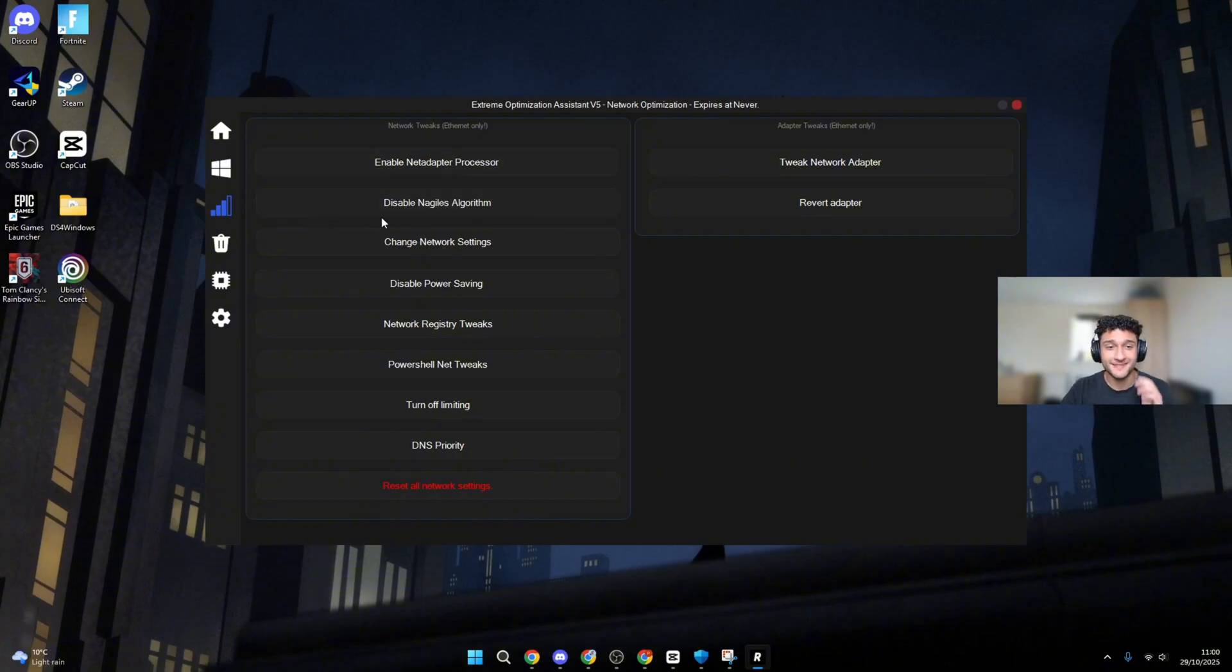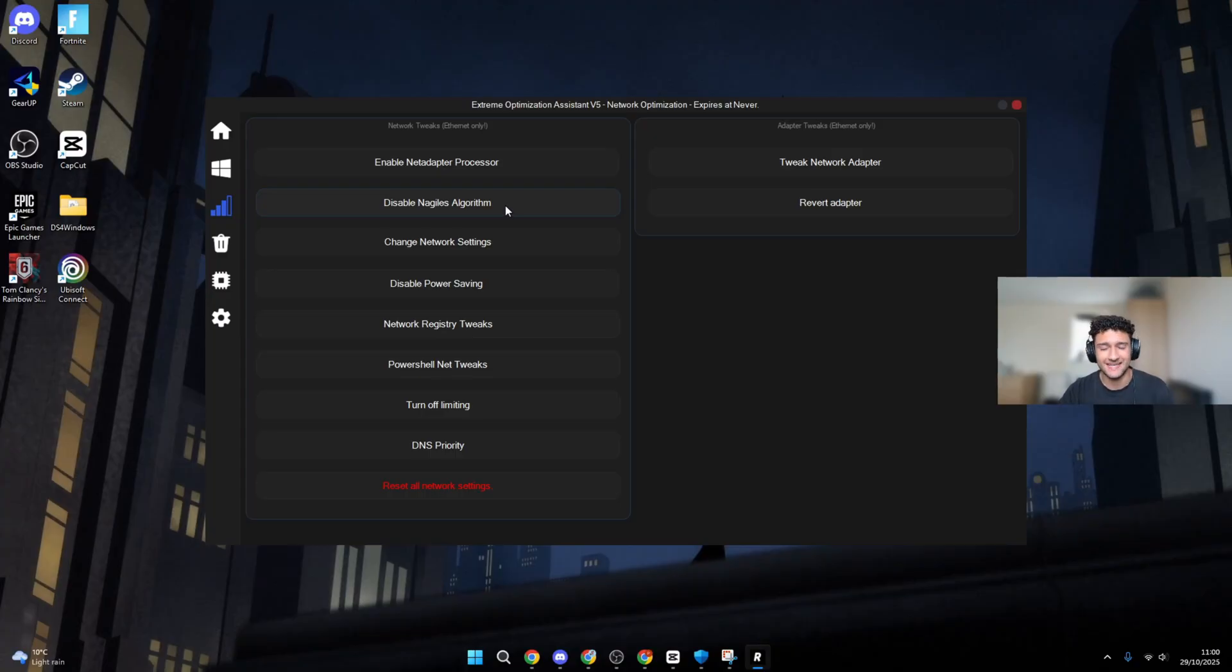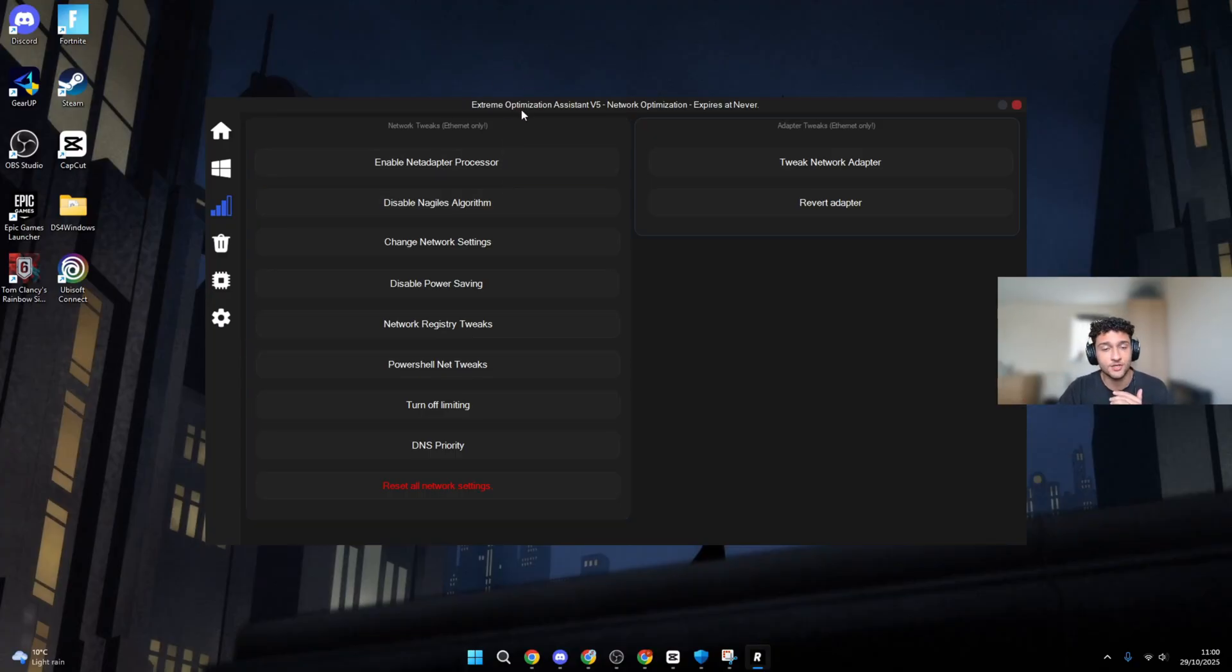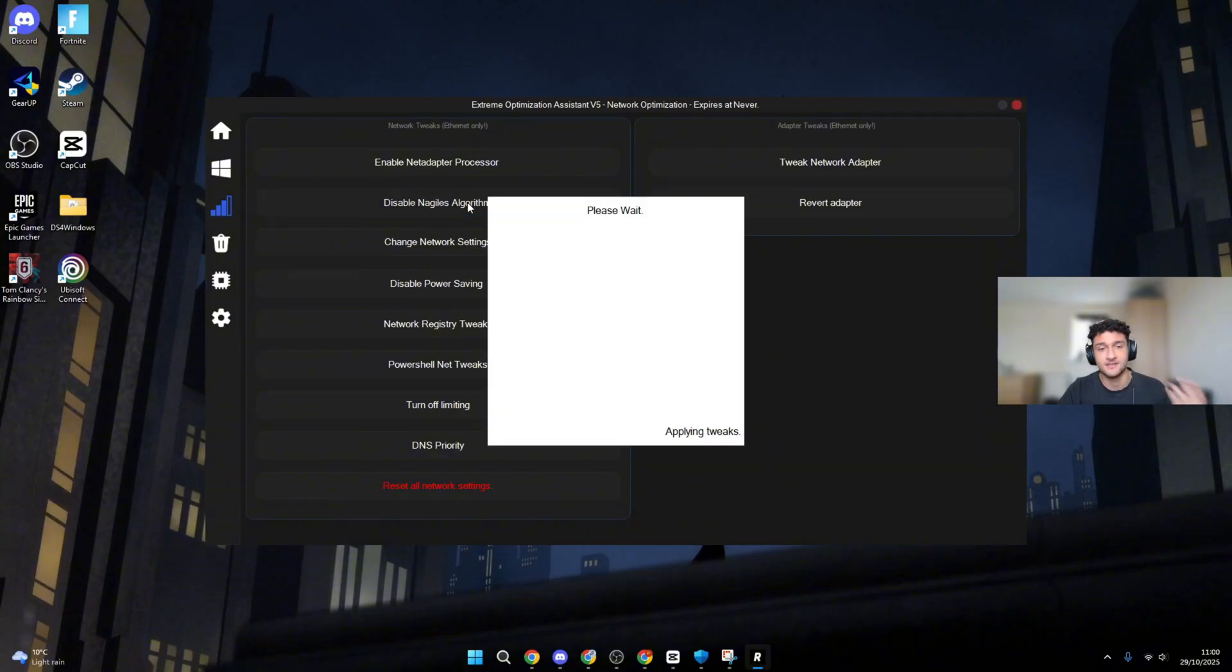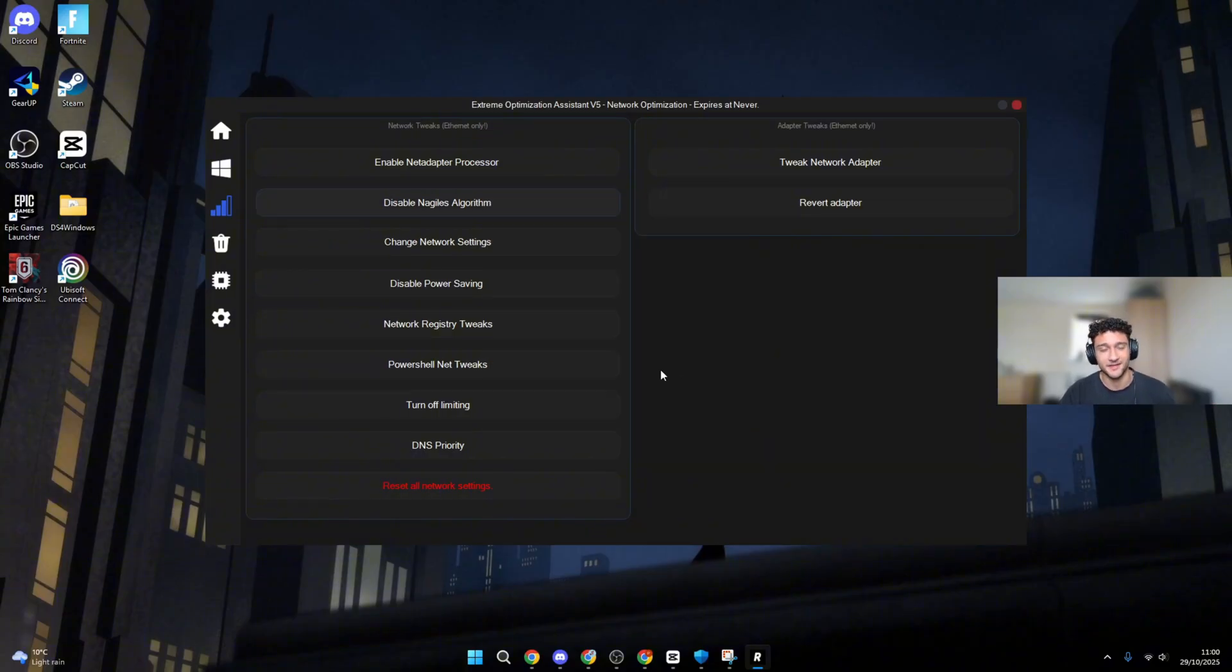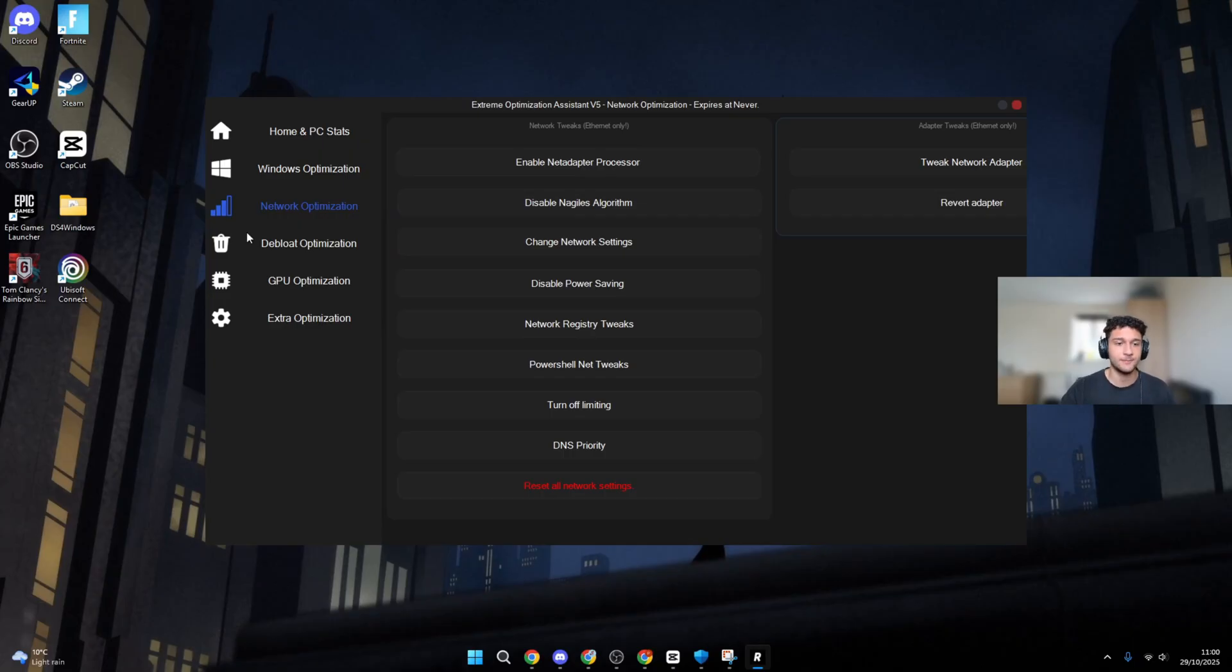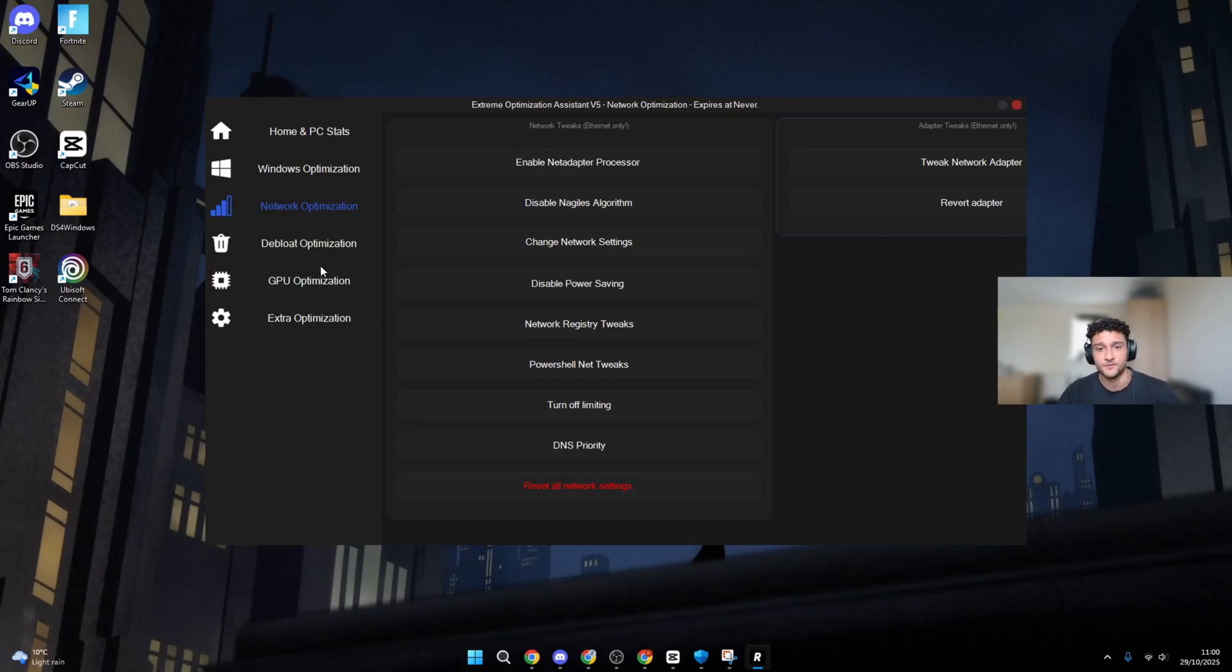Now one thing, the disable Nagle's algorithm. You guys know how much I go on about this and how hard it is to actually get to. Now within Risen Extreme Optimization, you can literally just click onto it just like so. Tweaks applied. That is how useful this app is. That's why so many pros are using it right now. There's about 100,000 people in this Discord server. I'll also leave that in the link below.